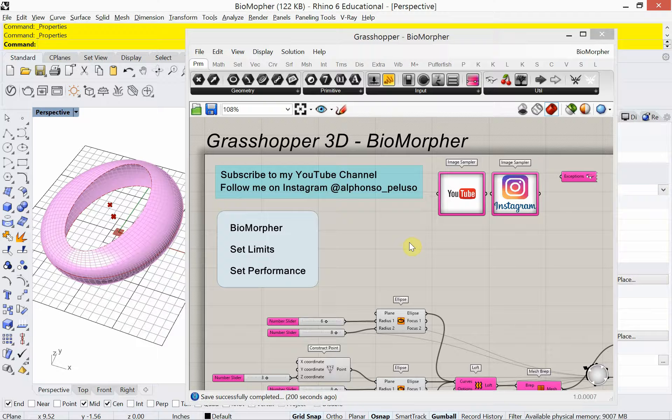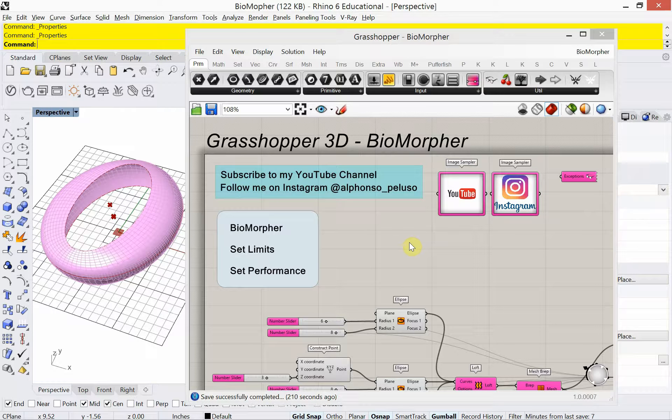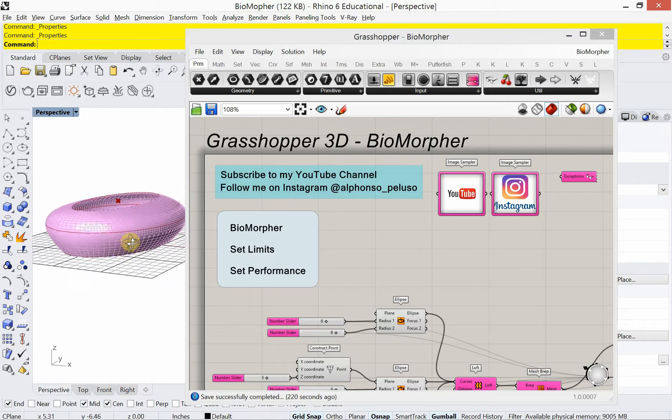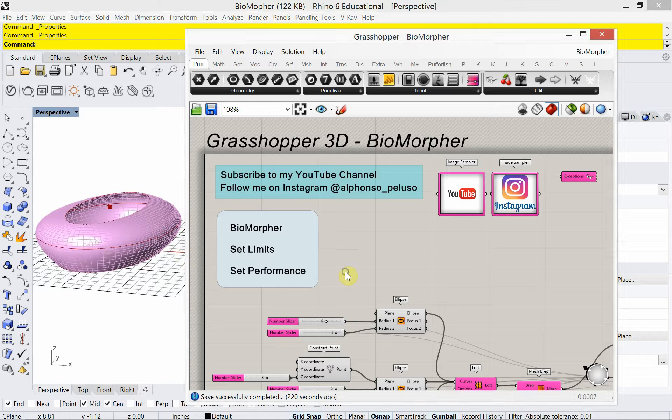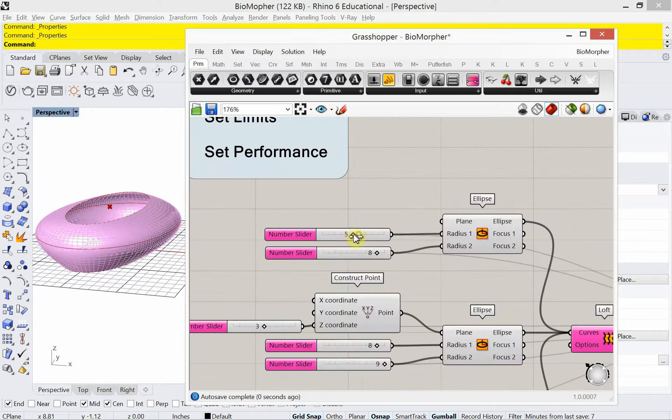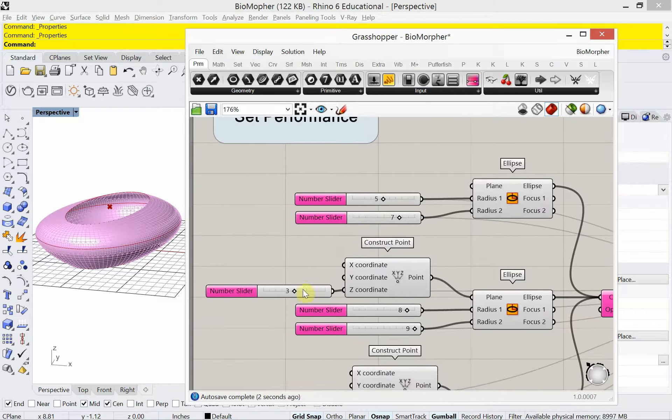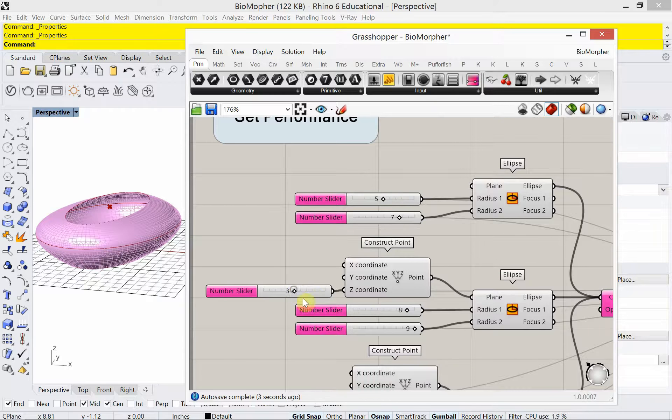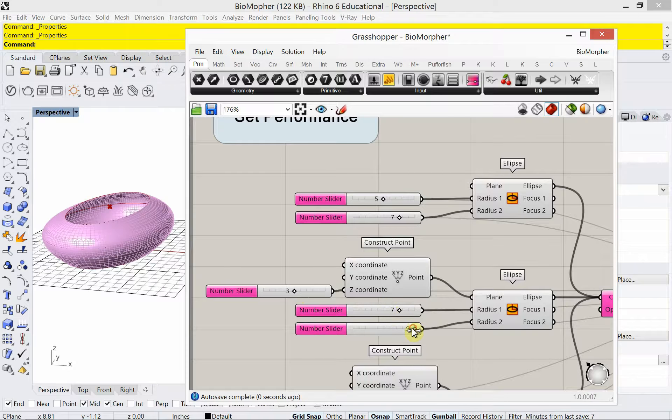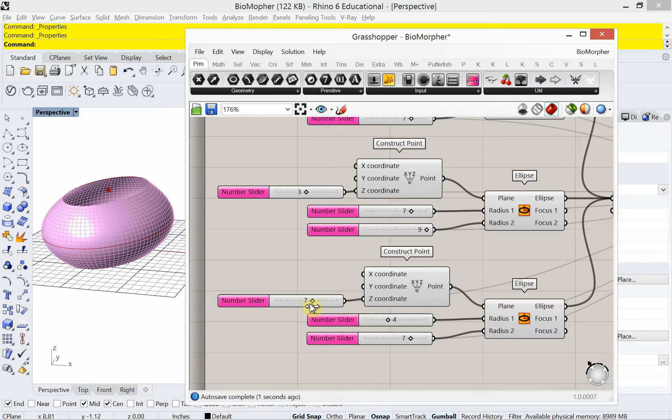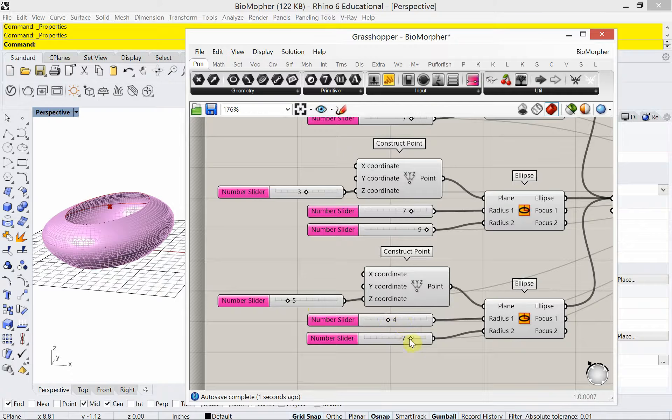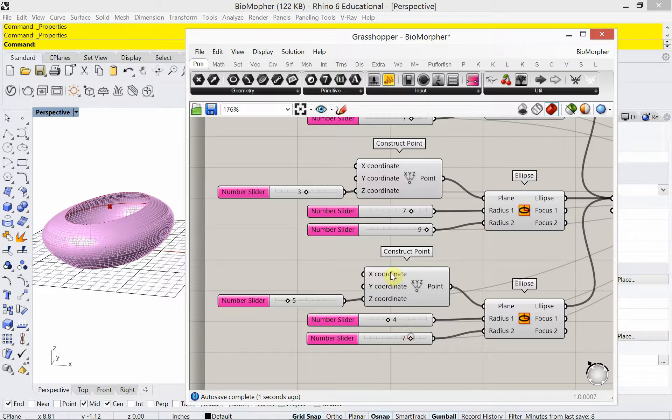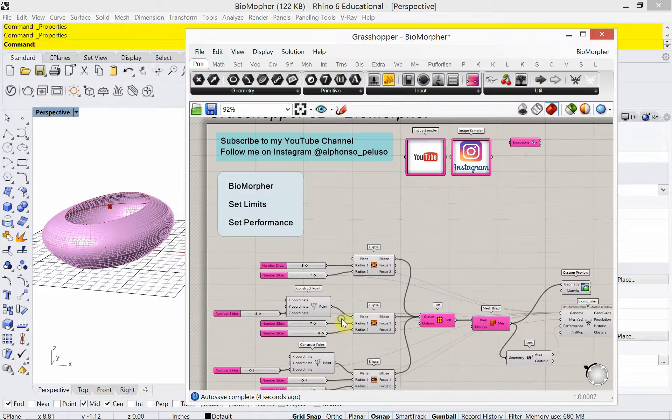Biomorpher is a plugin for Grasshopper that lets you look at optimizing your design. So here in the viewport I have a form. If I wanted to generate multiple design iterations, I would have to go in here and move around some of my number sliders. You see it's a very slow process in terms of what's being changed, and I have to do this manually for each number slider. Well, Biomorpher will automatically make some design generations for me, and then I can select from those design generations, selecting what I think is the best option.